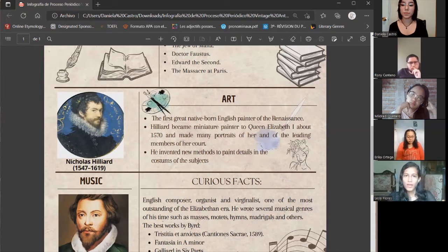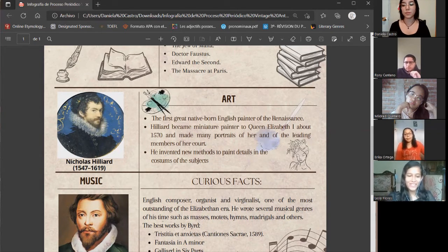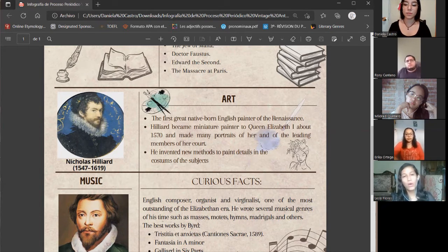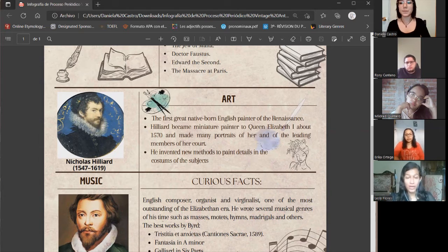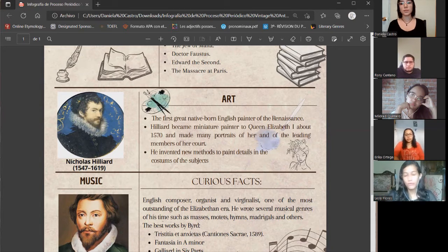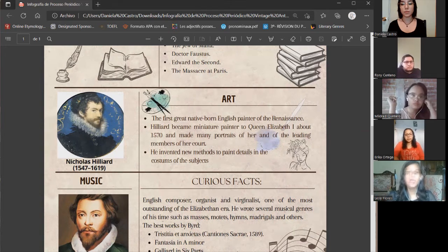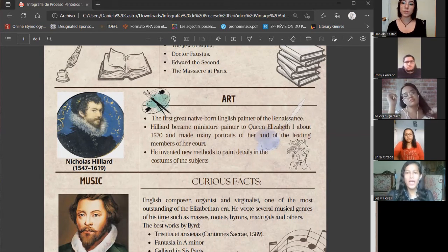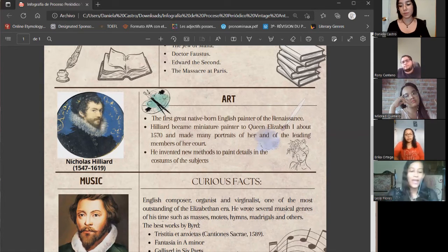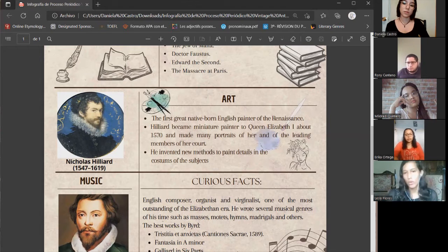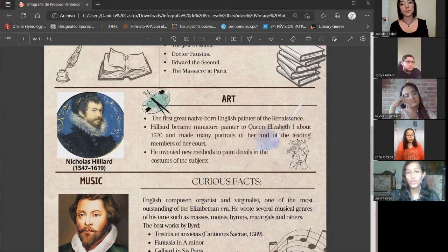Now, talking about art — this topic is very interesting. The famous character we are going to talk about is Nicholas Hilliard. Nicholas Hilliard is a very important artist because he was the first native English-born painter of the Renaissance. Nicholas Hilliard was born in 1547 and is described as the master of art during the Renaissance. He was the person in charge of making the portraits of Queen Elizabeth during the Renaissance.